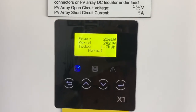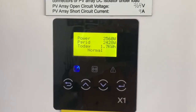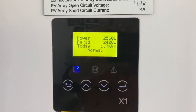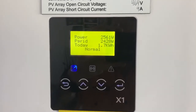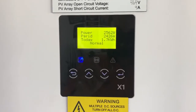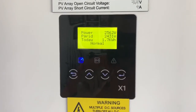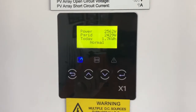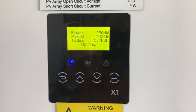You can see here it shows P grid — that's the power going back to the grid. We've got power coming in from the solar at 2560 watts and power going back to the grid at 2430 watts. This inverter has a meter connected so it can monitor export and consumption from the grid as well.